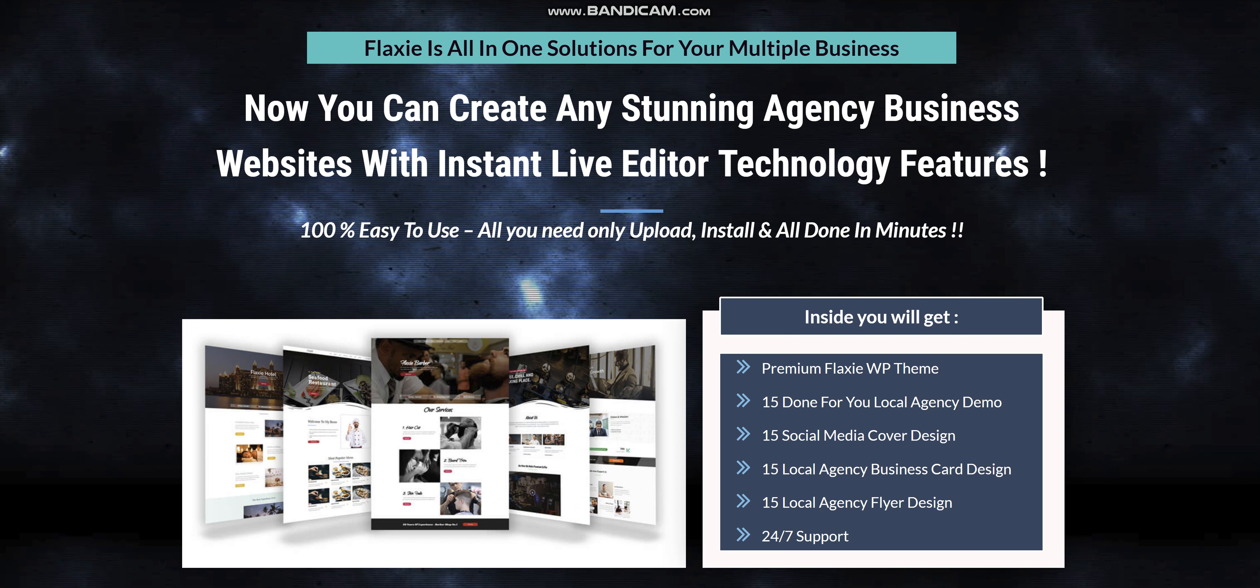Now you can create a stunning agency business website with instant live editor technology features. Flexi is the collection of the world's best multi-purpose and multi-niche WordPress themes. It was created in a way that's super easy to use and customize, and it has tons of exclusive features.